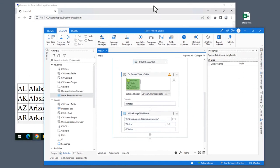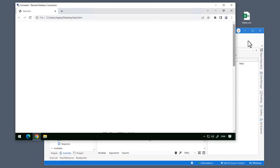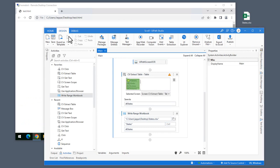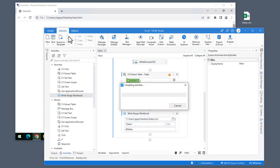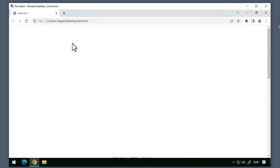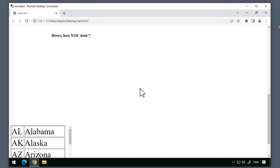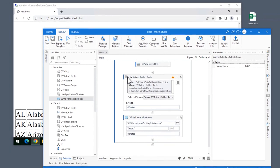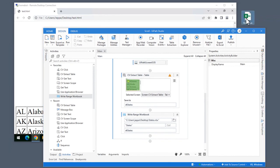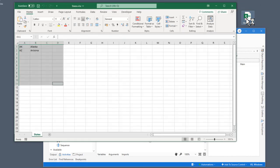Back inside the remote machine, we'll scroll to the top, jump back to Studio, and run the automation. Once we get back to the remote machine, we'll see that the automation is going to start scrolling the page until it hopefully finds our table. Once it finds the table at the bottom of the page, it's going to extract data from that table and then the automation will end. But if we look at our states Excel file now, we will see that stuff is missing — we only extracted Alaska and Arizona.